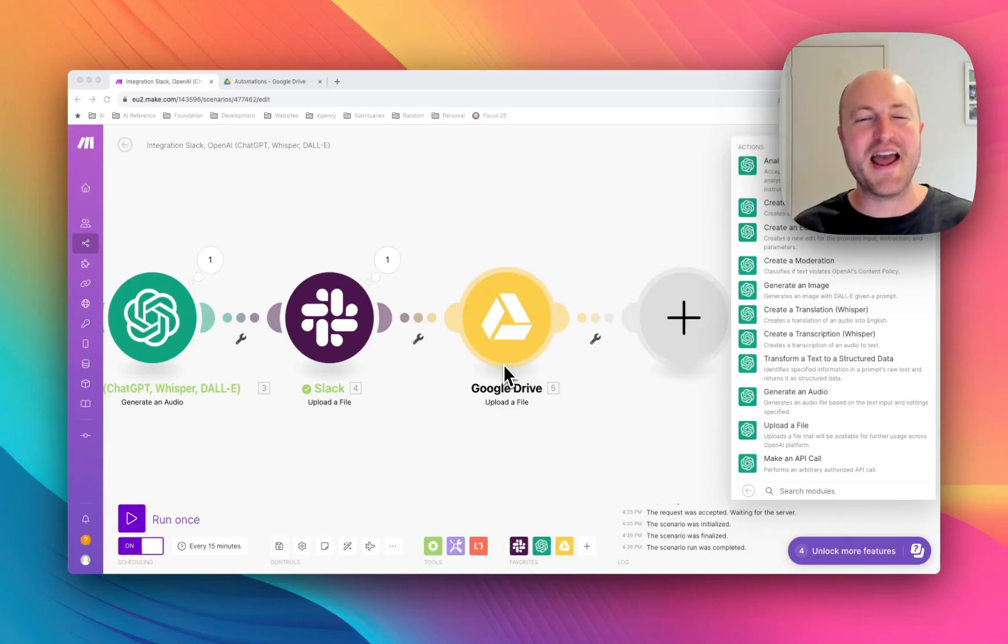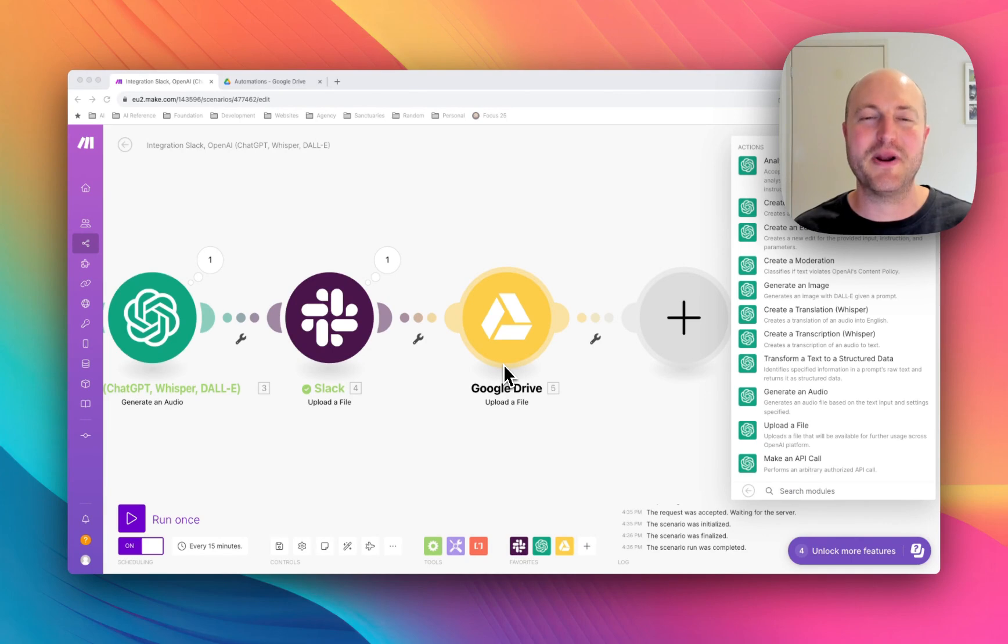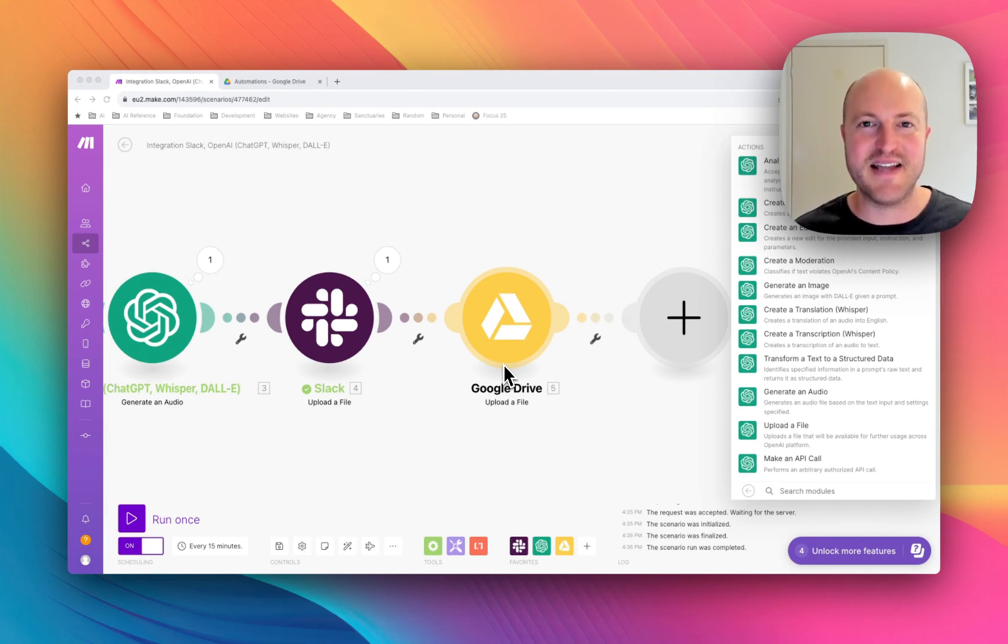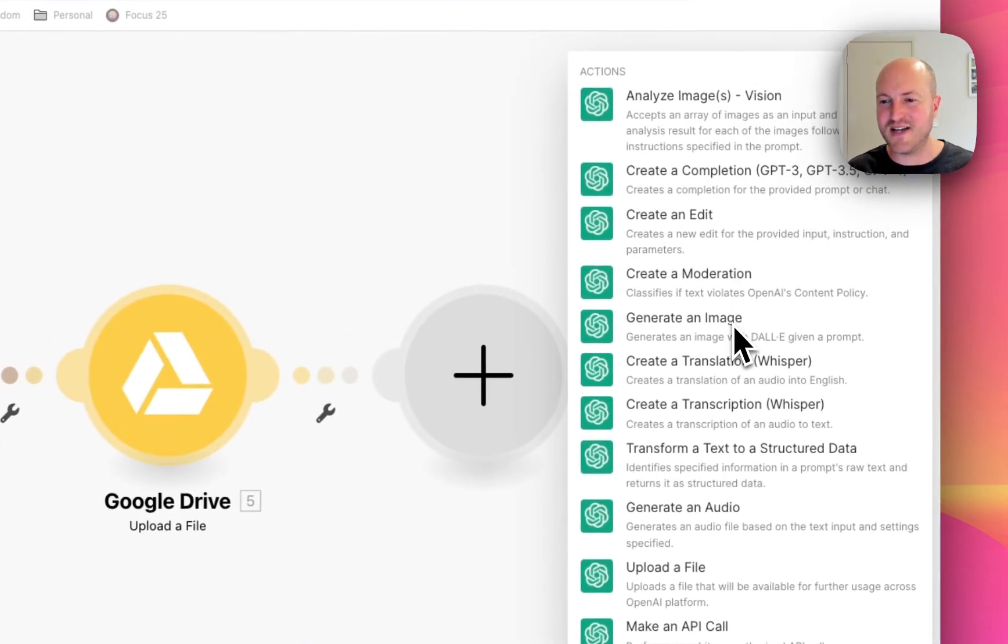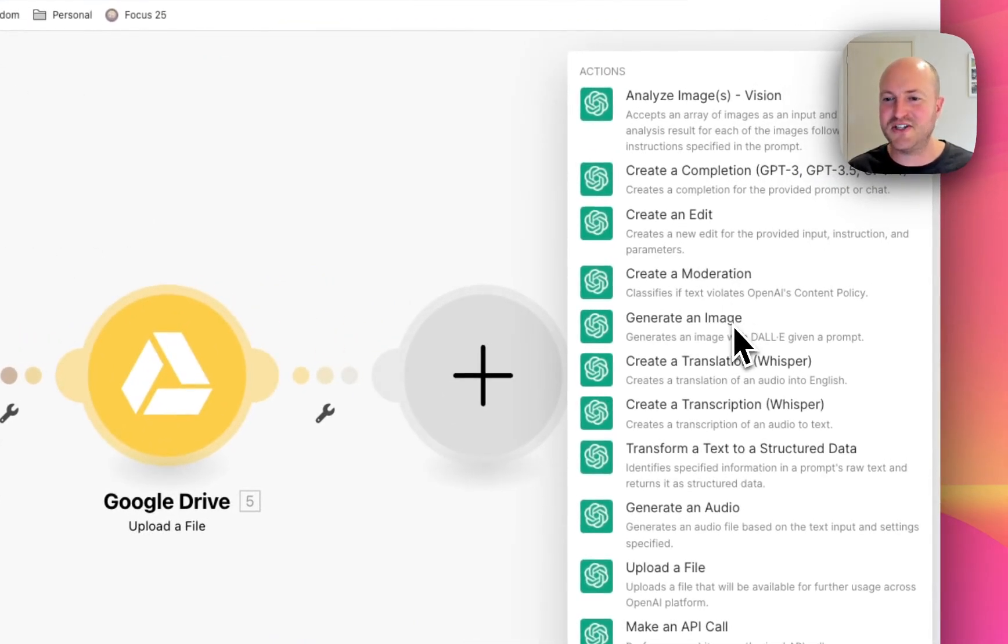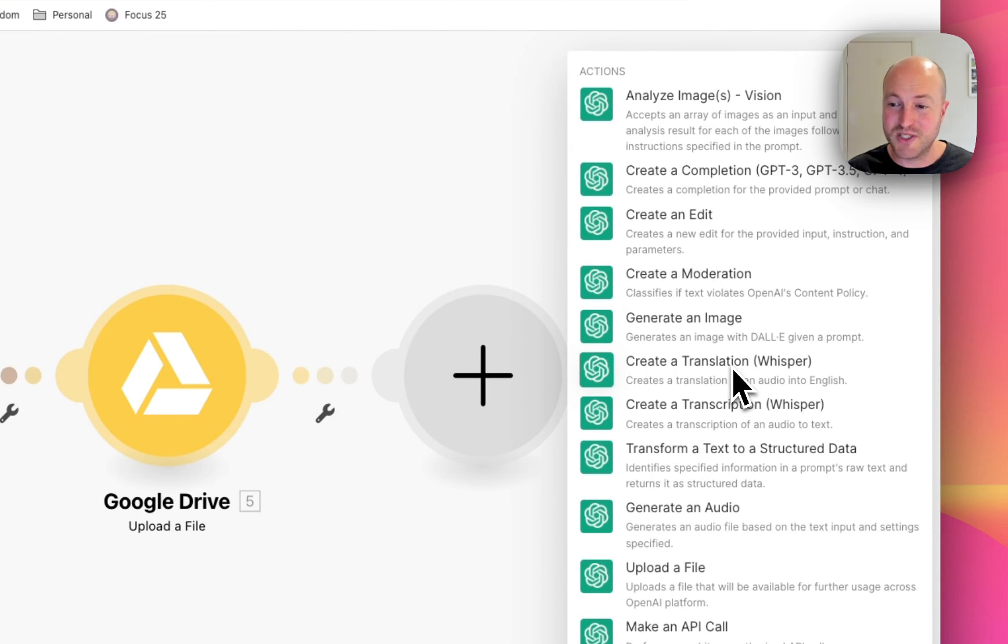Make.com just announced new native integrations to all the OpenAI features that got announced at Dev Day. So we can see we've got DALI 3 generate an image, we've got whisper translation.